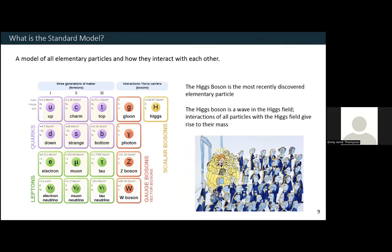The last piece of the standard model is called the Higgs boson. This was most recently discovered in 2012, and it can be thought of as a wave in the Higgs field. Interactions of all of the particles with the Higgs field give rise to their mass. The Higgs field can be thought of like a cocktail party — you have lots of people scattered around the room, evenly distributed, and then a celebrity walks in. The people around that celebrity crowd them and make it harder for them to move, as if they've gained more mass. The more strongly a particle interacts with the field, the more massive it becomes.